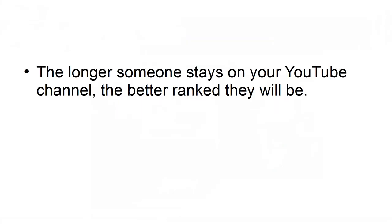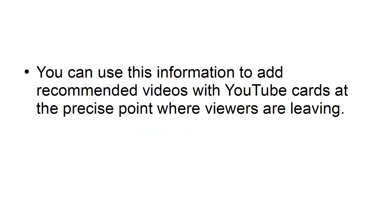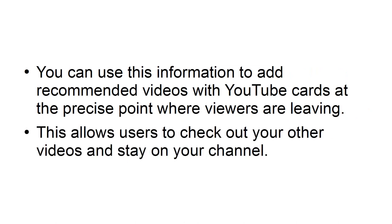Leverage YouTube Cards. The longer someone stays on your YouTube channel, the better ranked they will be. You can see the exact points where viewers tend to abandon your videos with your YouTube video analytics. You can use this information to add recommended videos with YouTube cards at the precise point where viewers are leaving. This allows users to check out your other videos and stay on your channel.